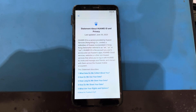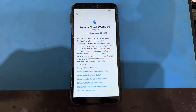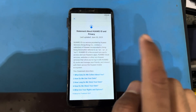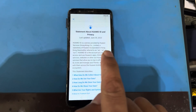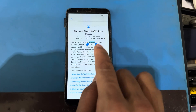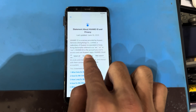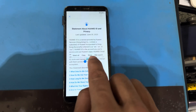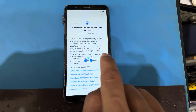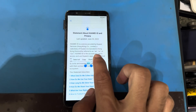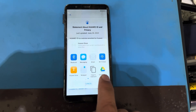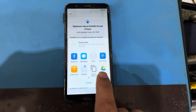You can see here the Huawei ID privacy statement page is blank. I will long press on anywhere here — you can press here, or here, or everywhere you want. You can see here options: select all, copy, share, web search. So I will be using the share button. You can see the share option area.